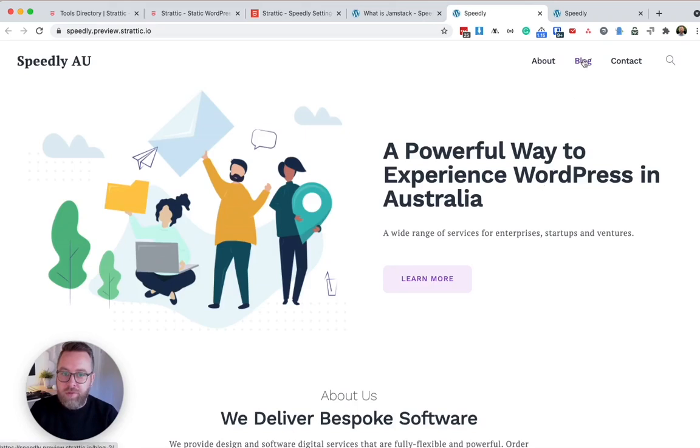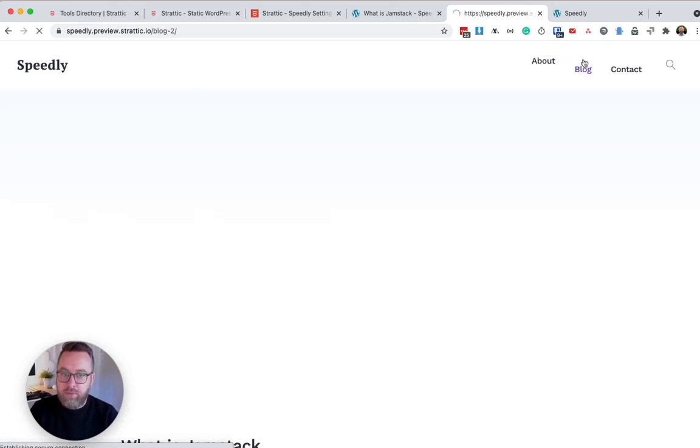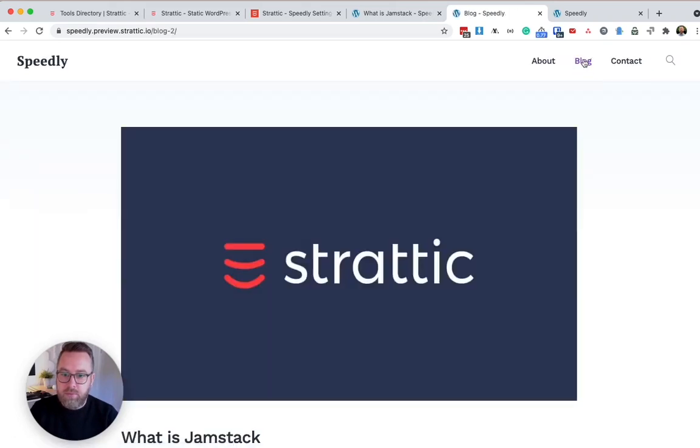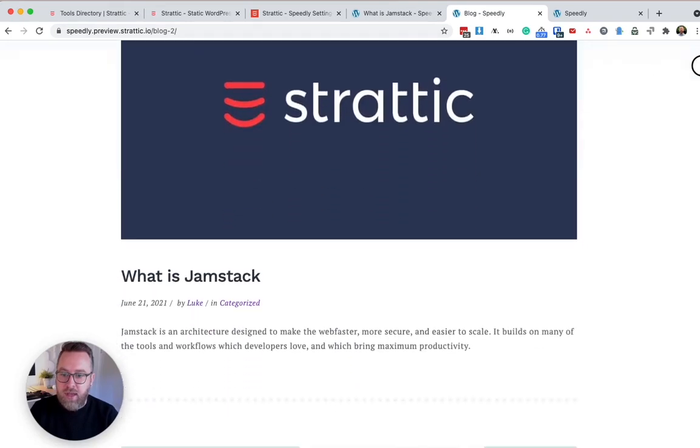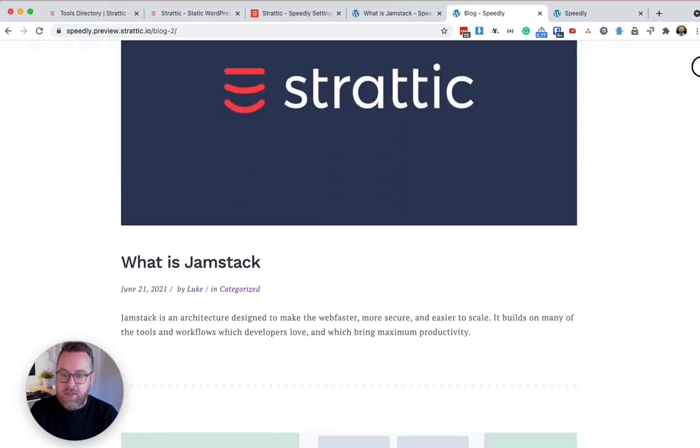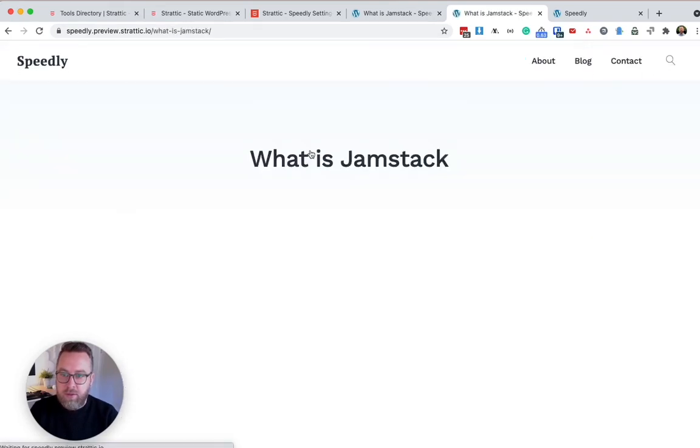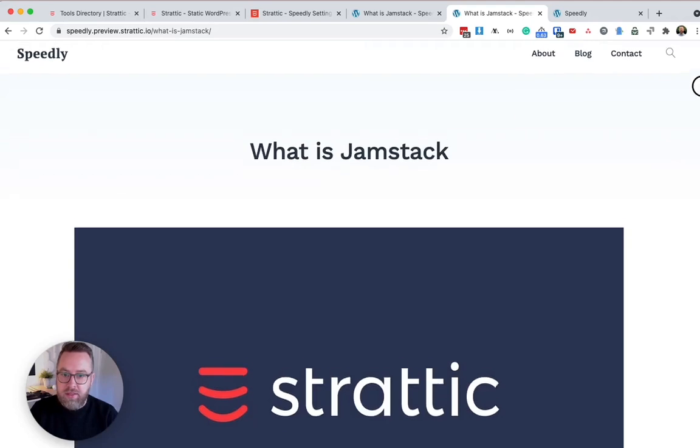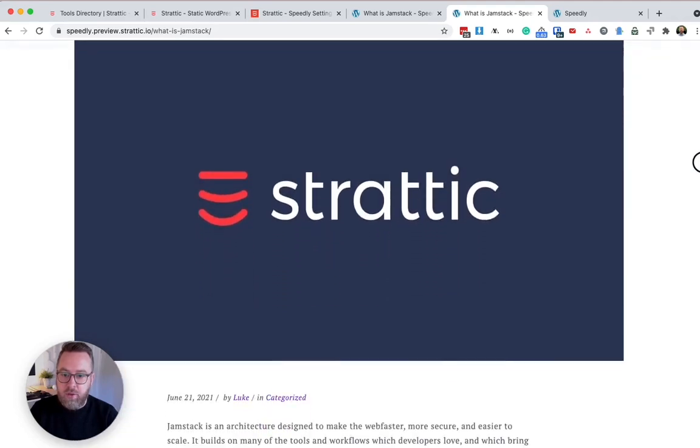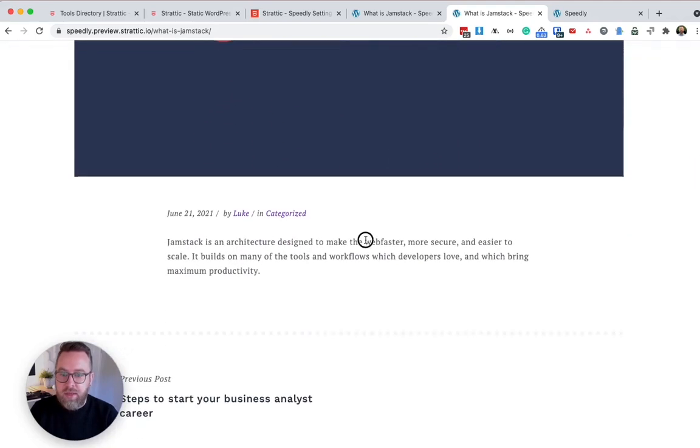So I'm going to head over to my blog. You can see my new post here. What is JAMstack? And if I click into that, you can see the article. Now I've just noticed I've got a spelling mistake here.